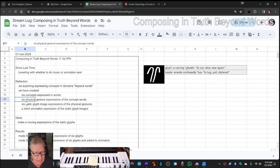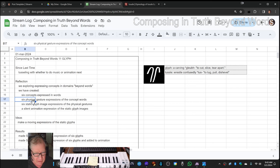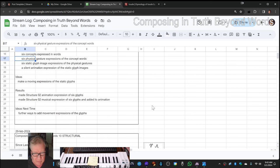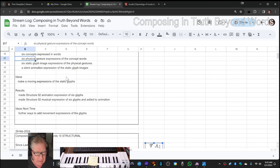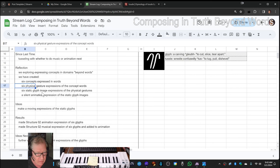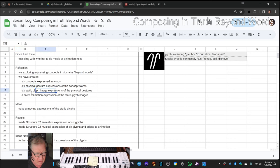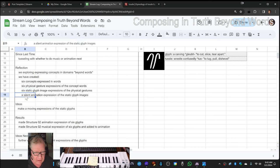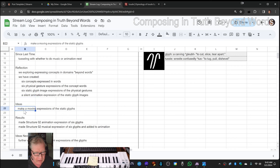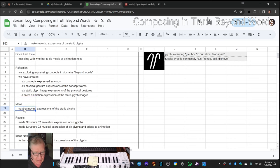Six physical gesture expressions of the concept words, which we looked at yesterday, and six static glyph image expressions of the physical gestures, and a silent animation expression. So today, we wanted to make a moving expression of the static glyphs.